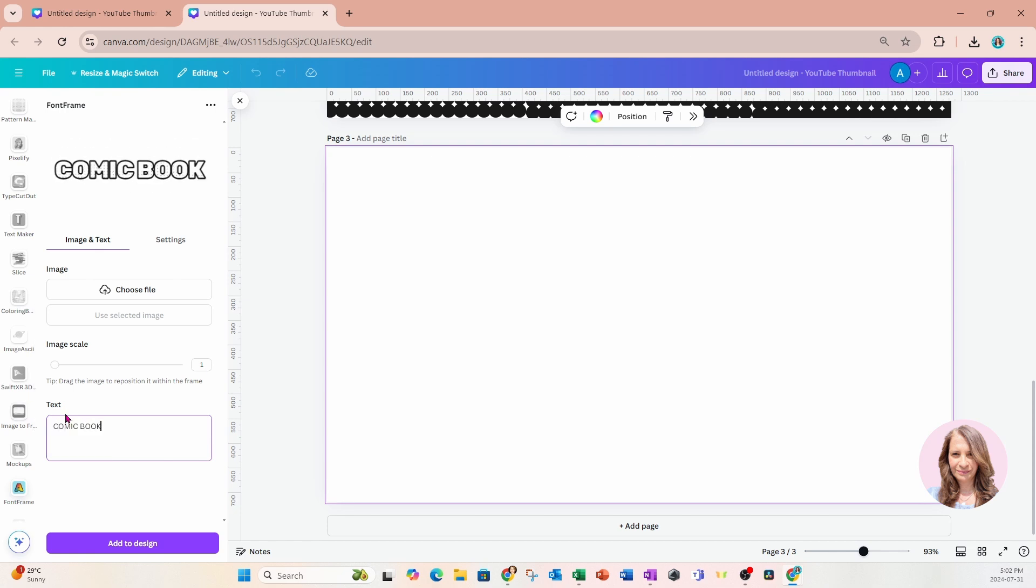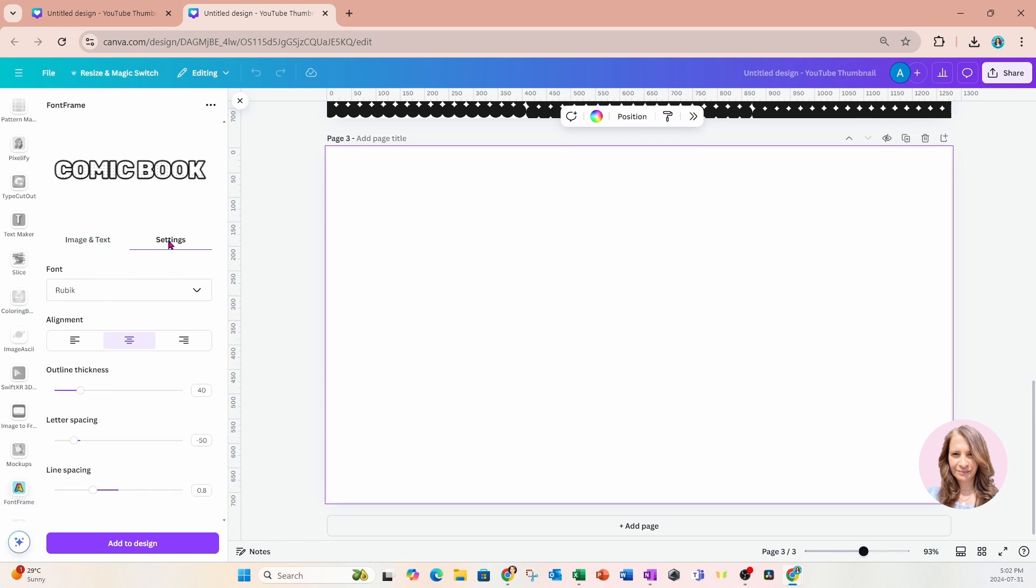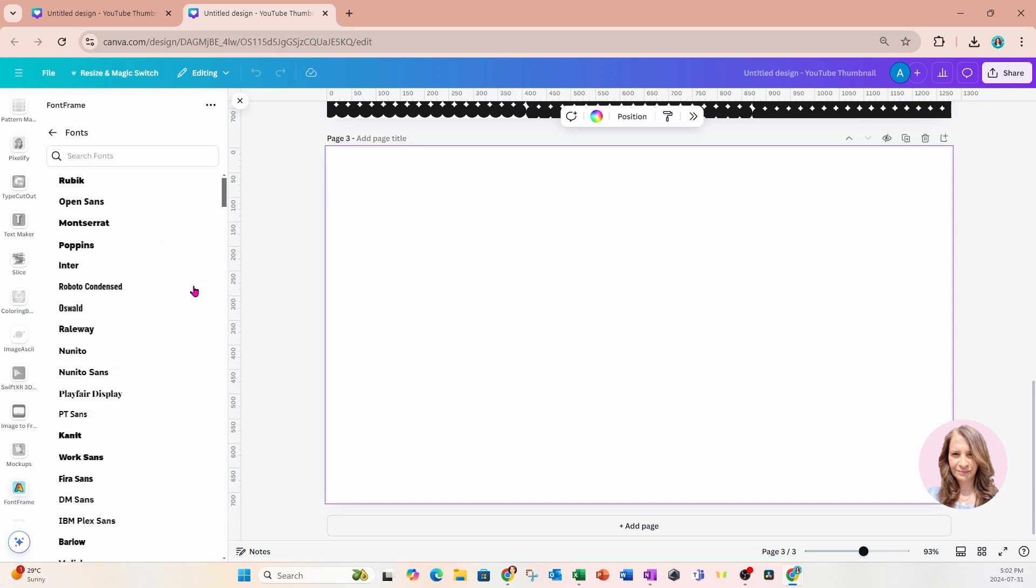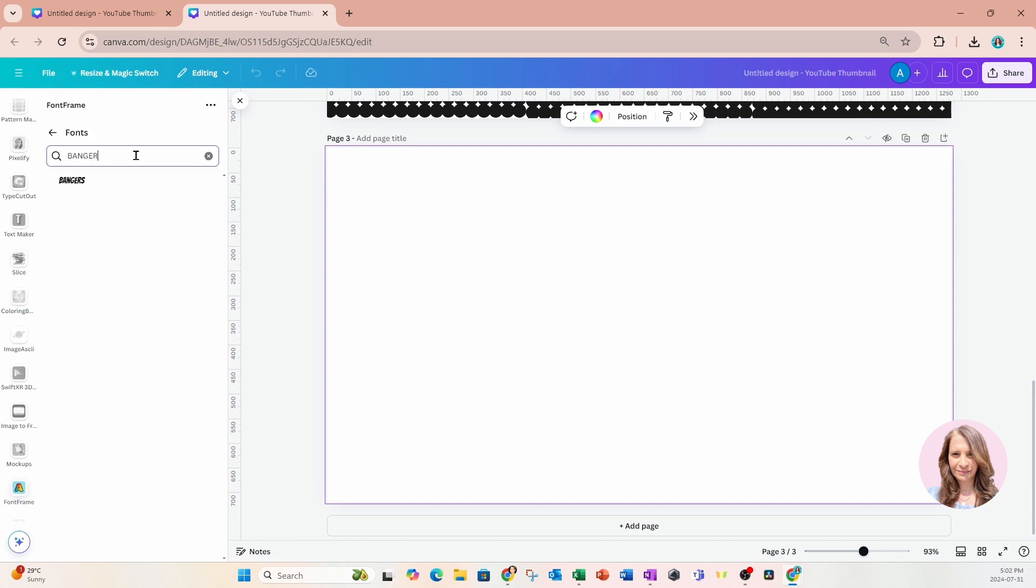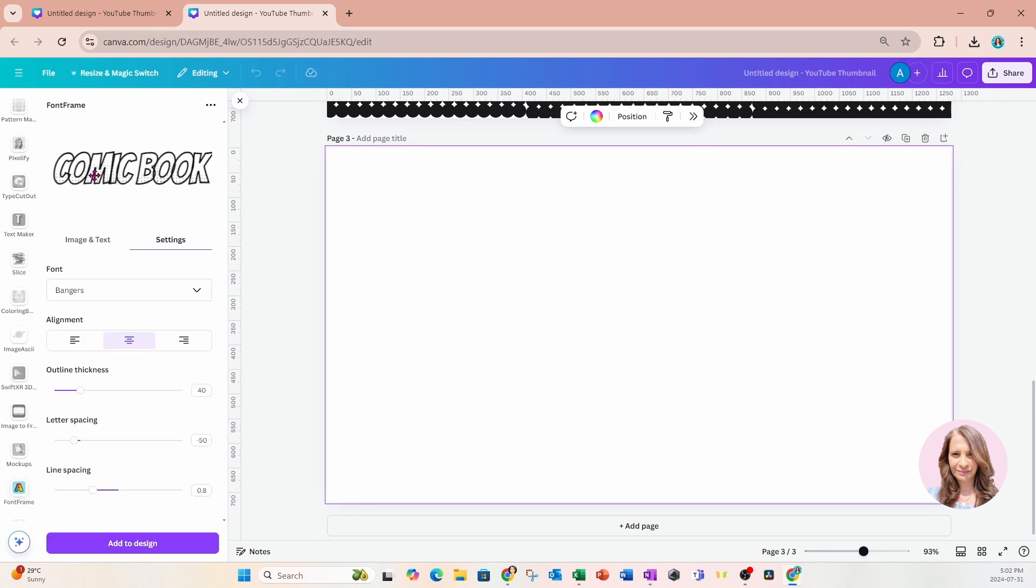Now, if we scoot over back to the top and go over to settings, we'll also have the option to choose a font. And in here, I'm going to search for the same font that I used for the first word, which is right here. So as you can see now, the fonts are kind of matching.